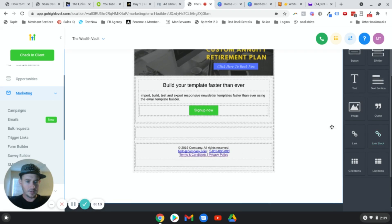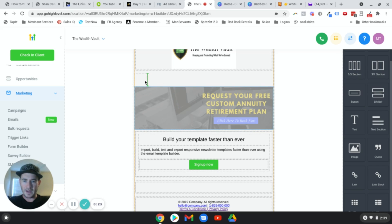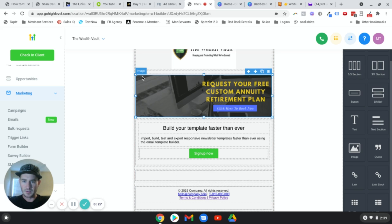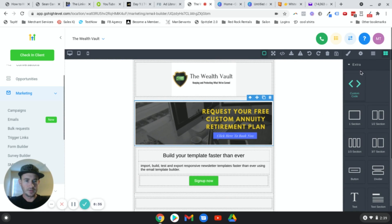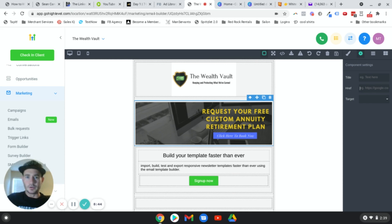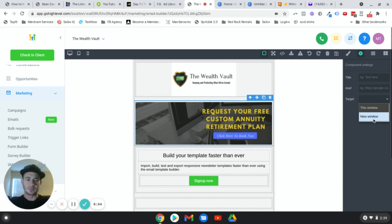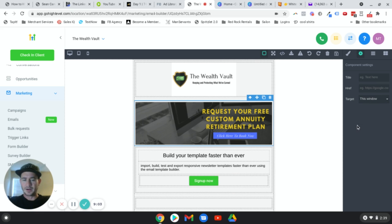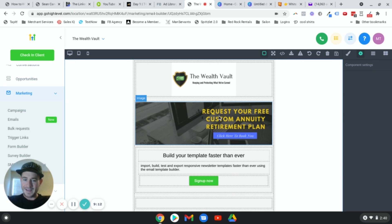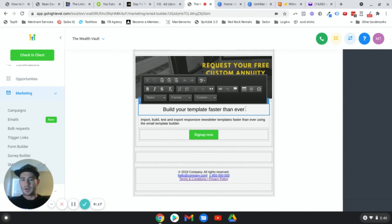Now we have our image inside the link box. Just to the left you'll see where it says Link — click that and scroll up to Components. Now you can paste your link — maybe it's your appointment calendar, questionnaire, survey, or whatever funnel step it is. Paste that link right here. For the target, set it to New Window or New Tab — it doesn't really matter, but I'd change it to be safe. That's how you link the image, which turns it into a clickable button.